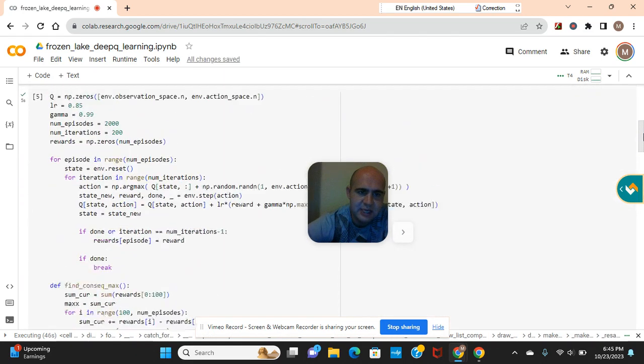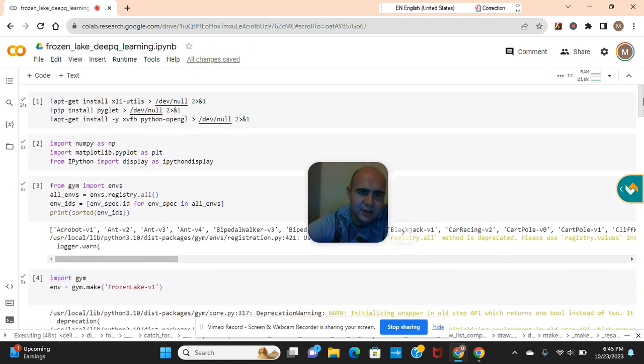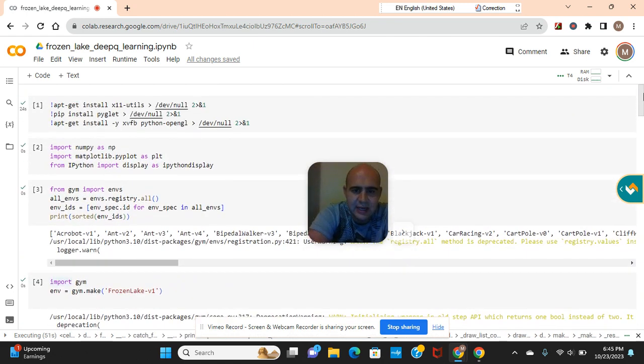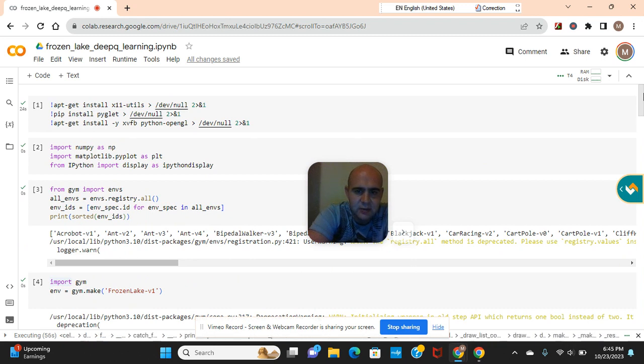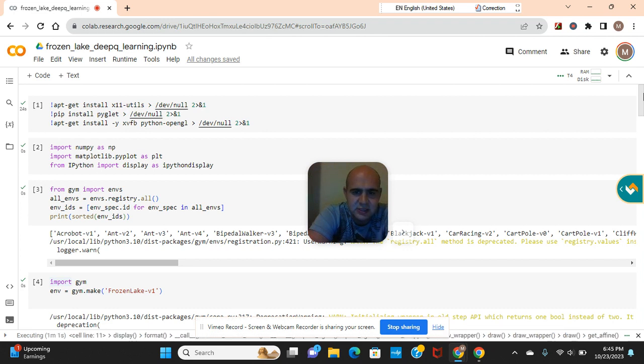Before we dive into anything, check out my other reinforcement learning videos. I've even got one with ML framework the last video where we train, where we do grid world and I've got plenty of other reinforcement learning videos as well. Check out my playlist.